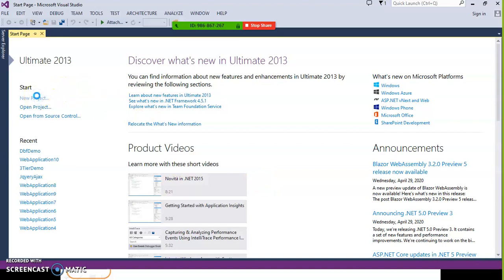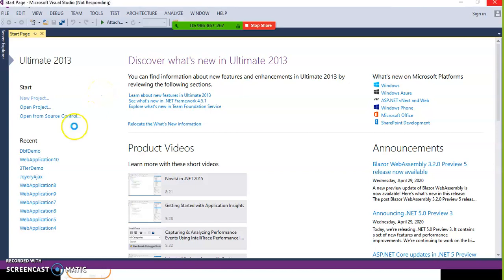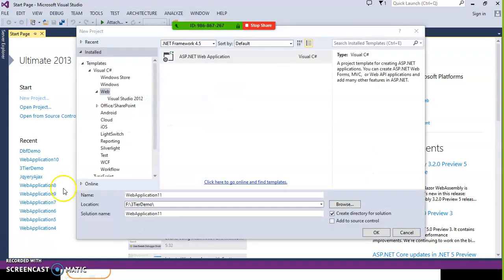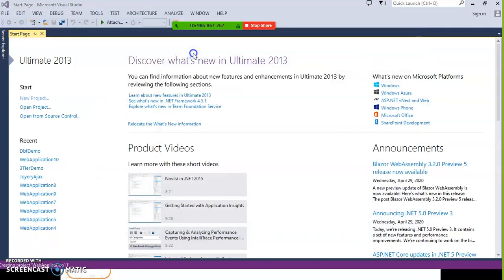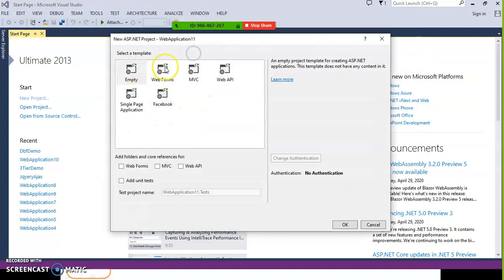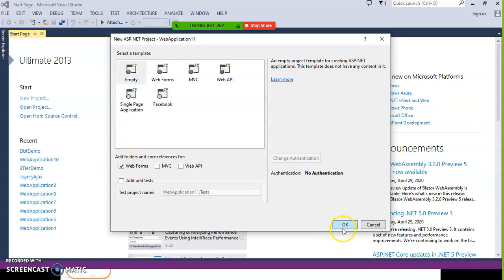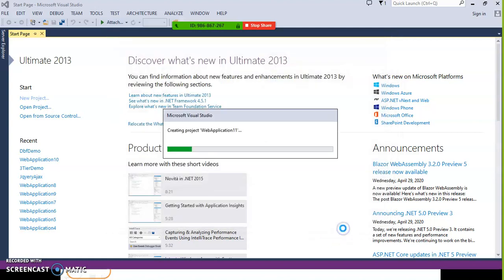Go to new project. Select Visual C-Sharp as the language and select the template web ASP.NET web application, select empty web forms, and click OK. We are creating an empty web application.